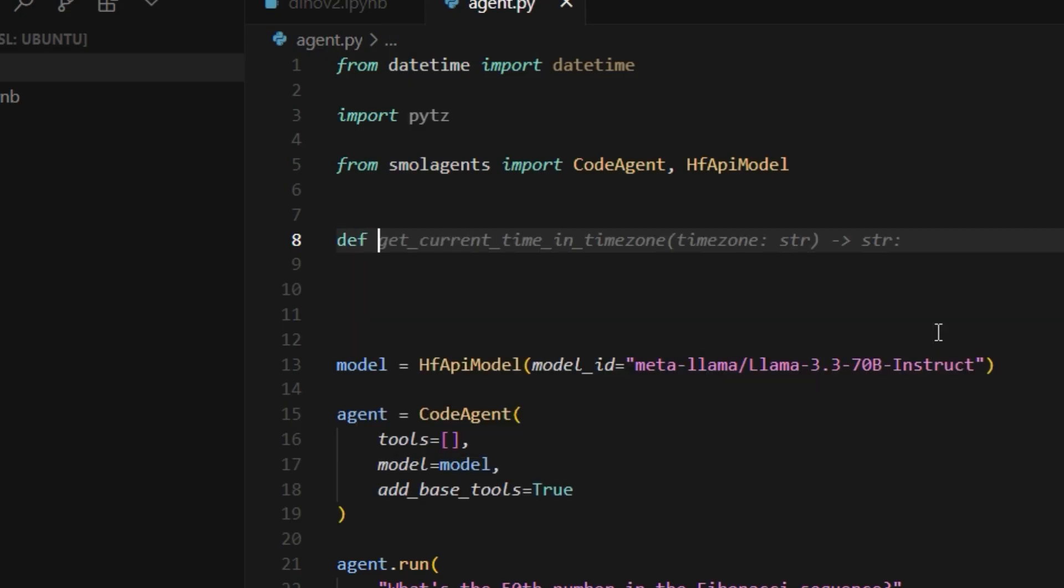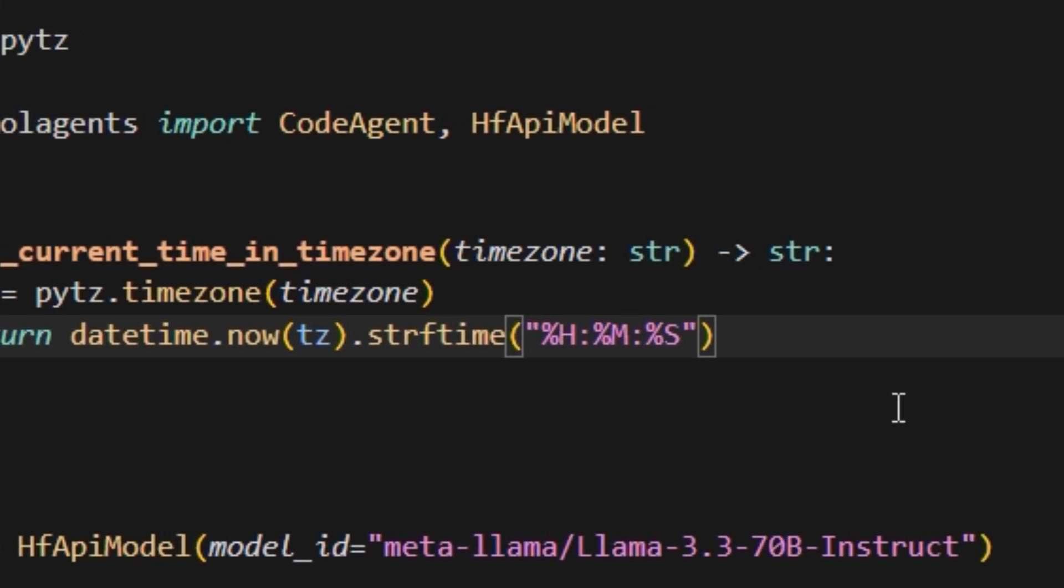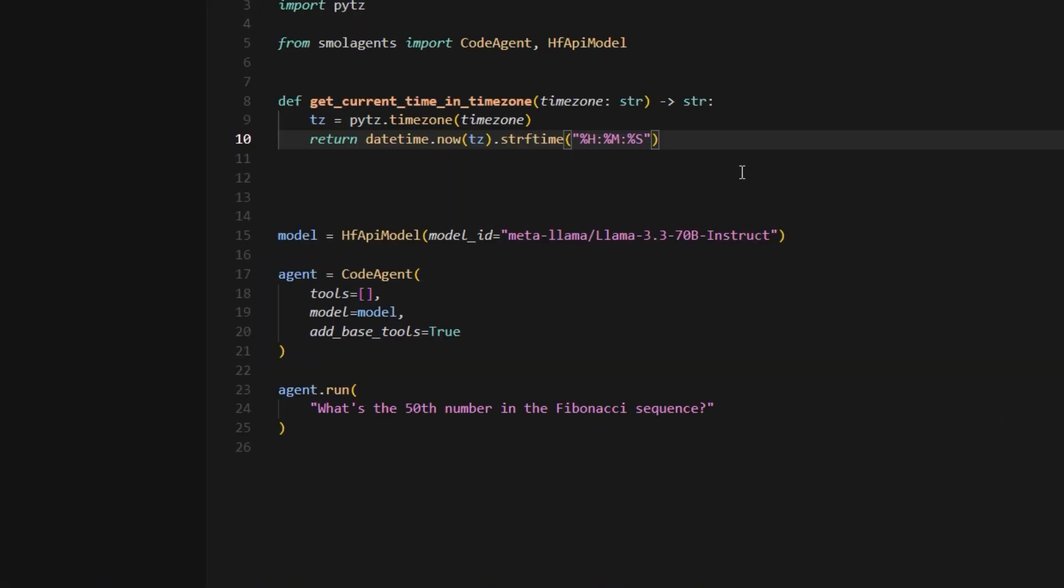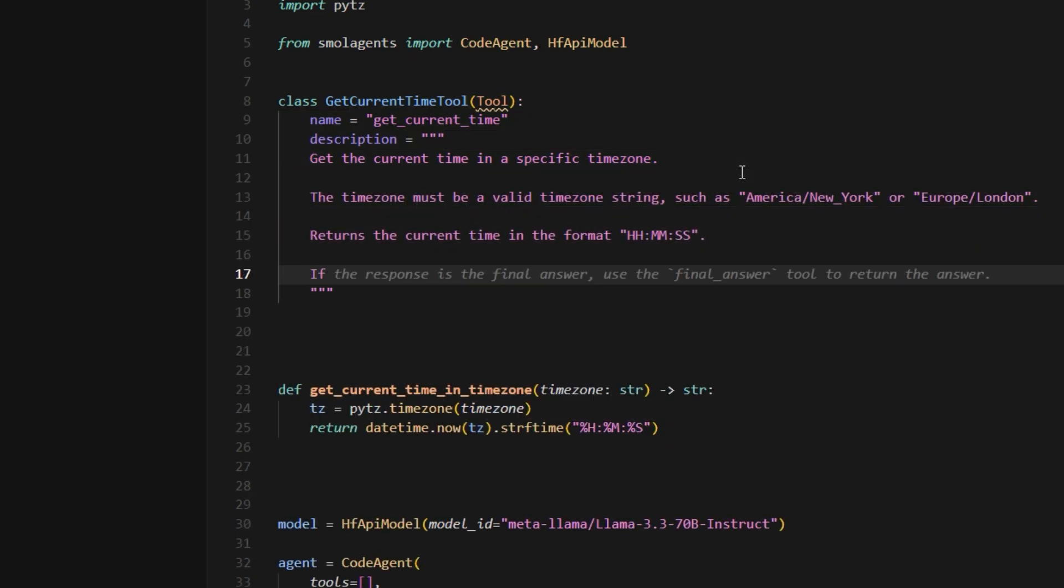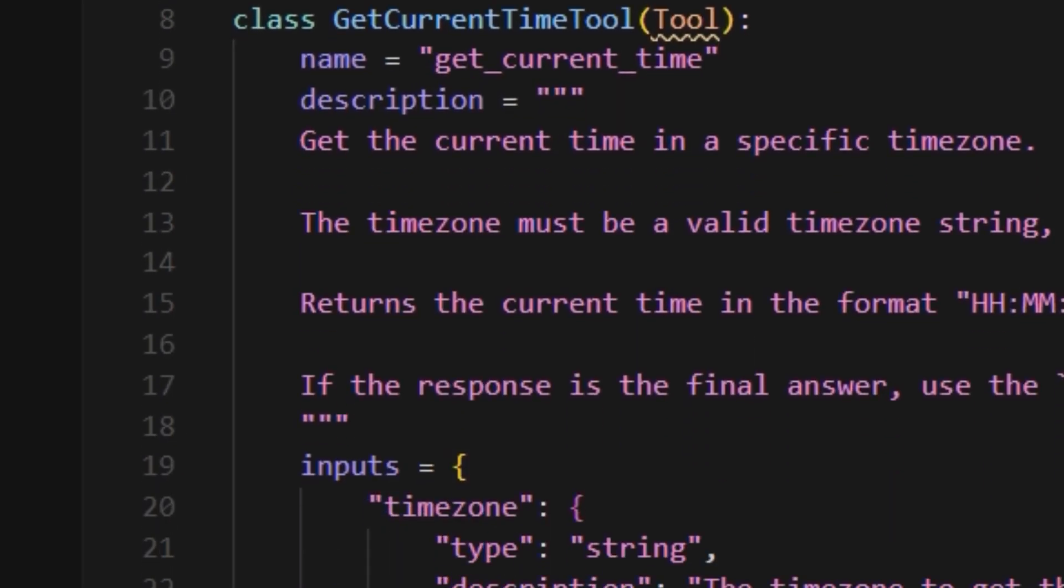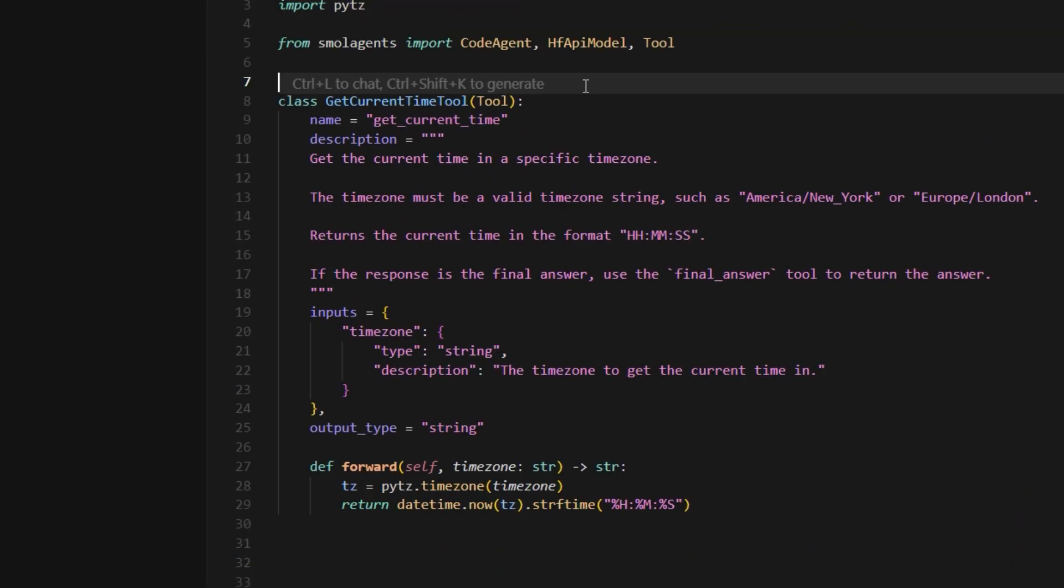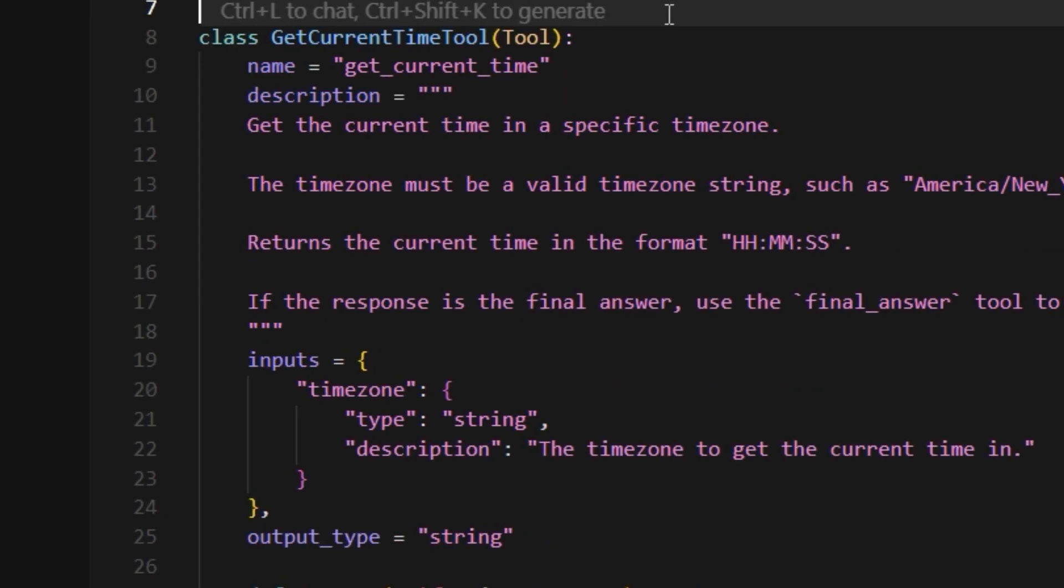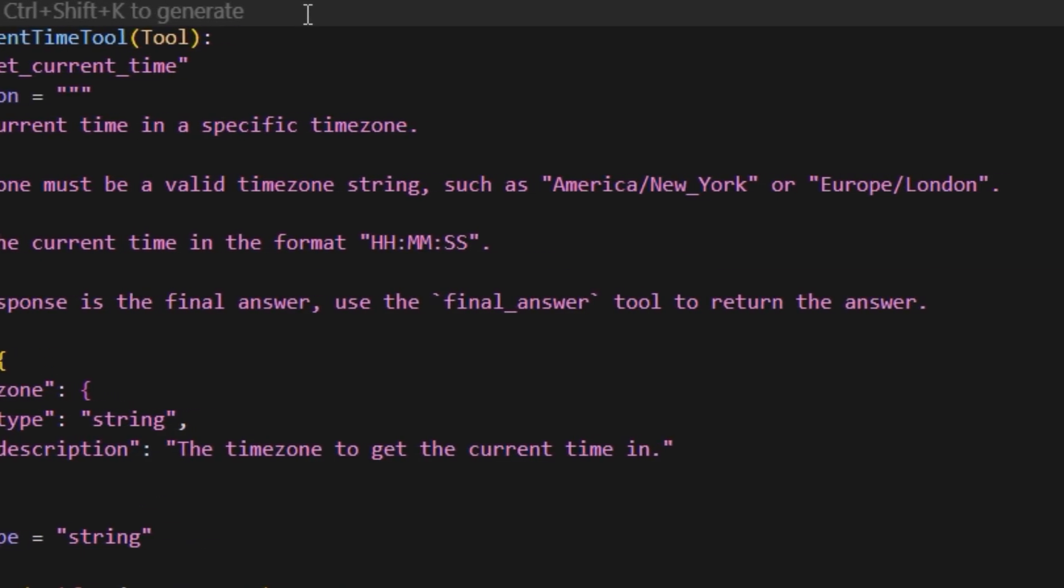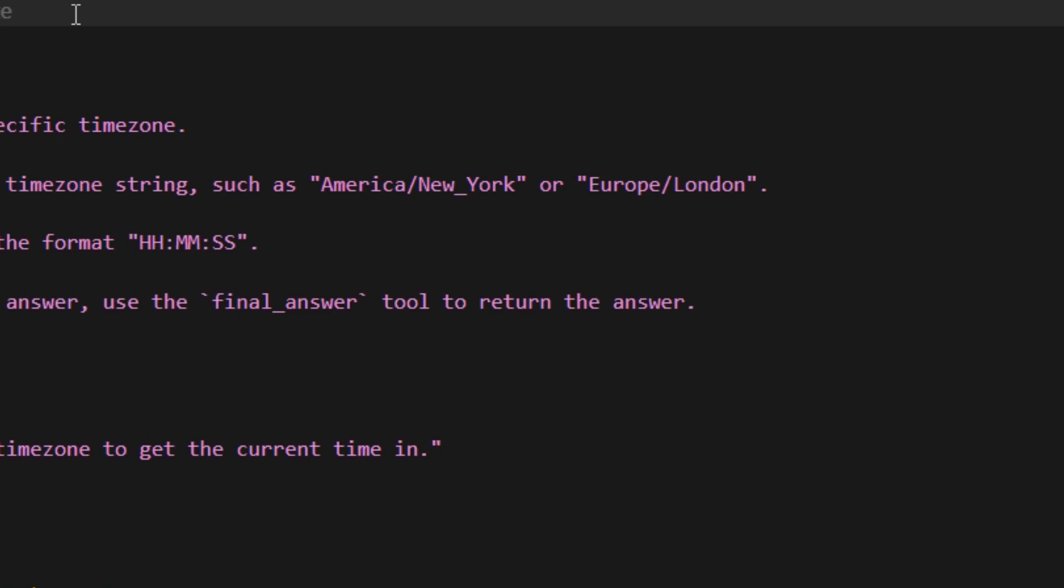Now let's implement the time tool from the last part, where we had this code which returns the current time given a time zone. To make it work with small agents, wrap it in a class called getCurrentTimeTool. This needs a name, description, inputs, and output type. Rename the function to forward. Make sure these fields have all the information needed for the model to use the tool without making any assumptions or guesses.